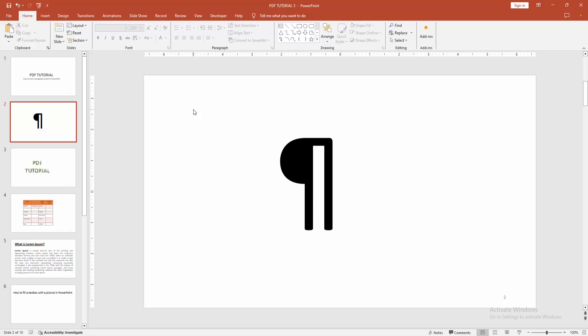Now we can see we have inserted the paragraph symbol in PowerPoint easily. I hope you enjoyed the video. Please like, comment, share, and subscribe to my channel. Thanks for watching.